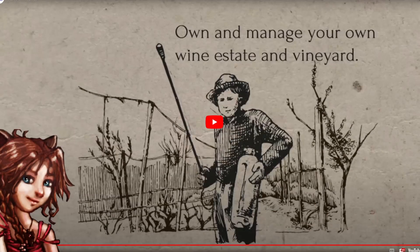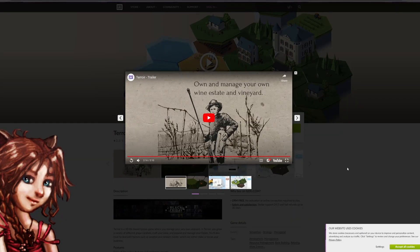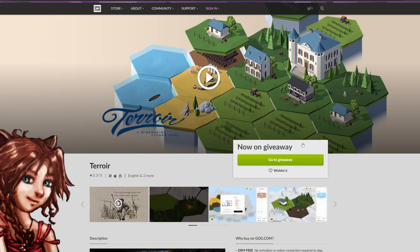Alright, so that is the winemaking tycoon game if you want to try that out.